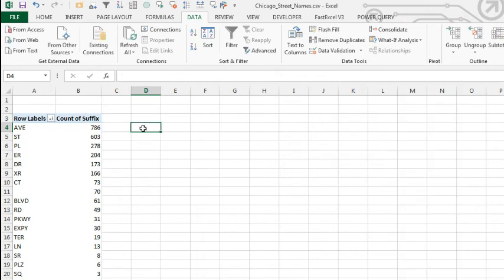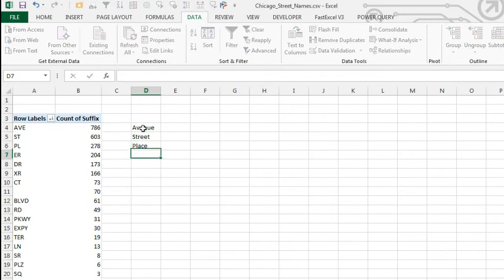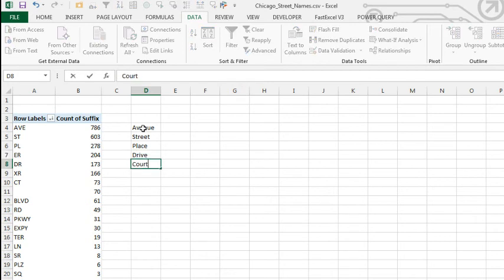Now, in my case, I don't need the abbreviations. I'm just going to type out the most common ones over here. Place. I can't figure out ER. What the heck is ER? So, I'll skip that one. Drive. Or XR. What the heck is XR? But Court.